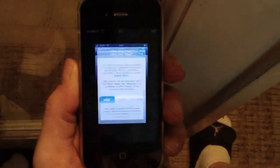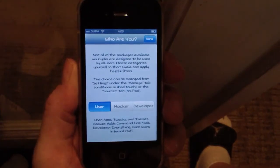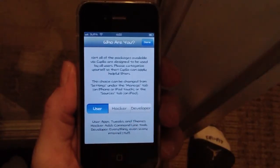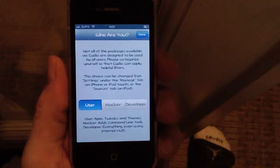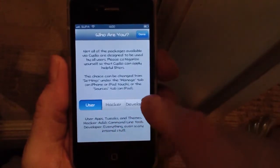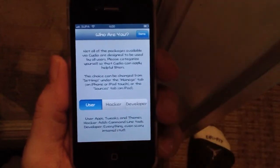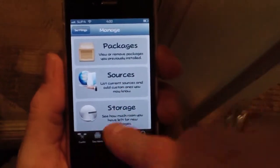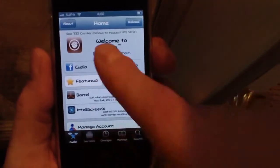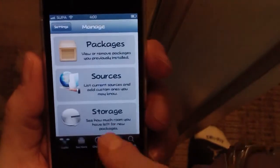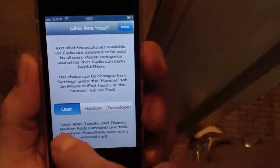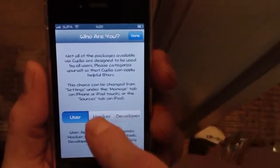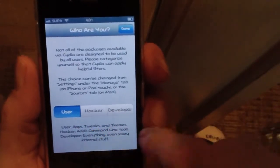The first thing you'll see when you open up Cydia after you have it jailbroken and installed is it'll ask you to choose whether you're a user, hacker, or developer. I'm gonna recommend you just select 'User' in the beginning and get more familiar with how it works. You can always go back — just go to Manage, then Settings, and change it there. It'll give you different packages and content based on your selection.